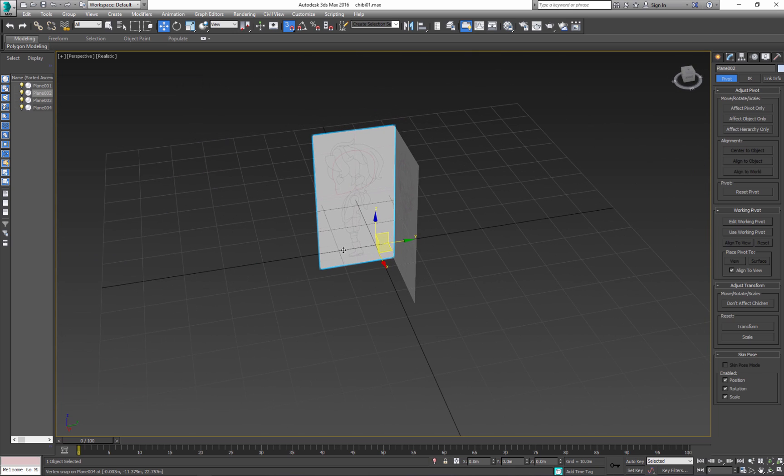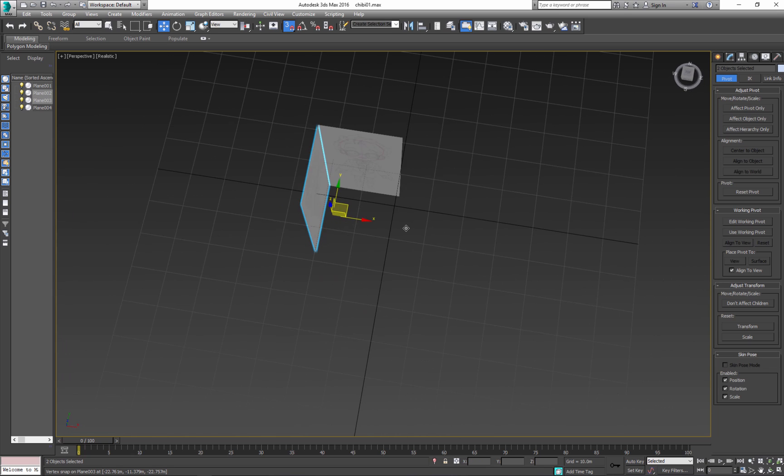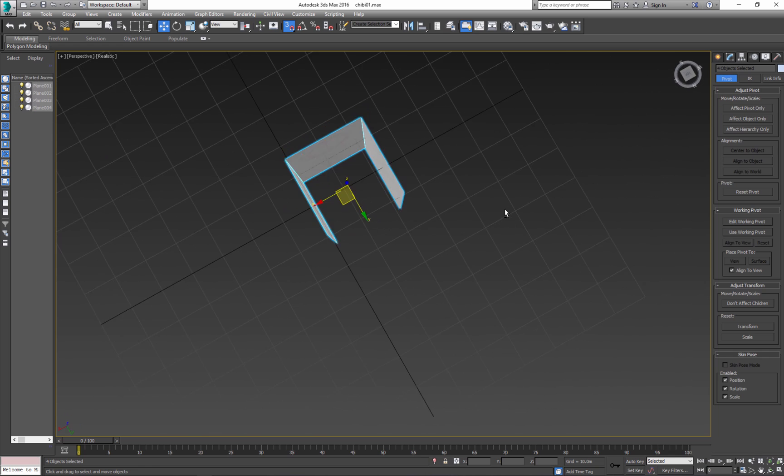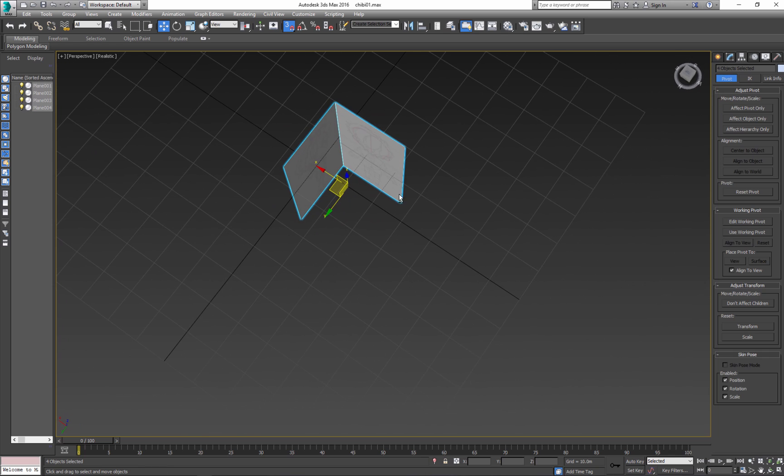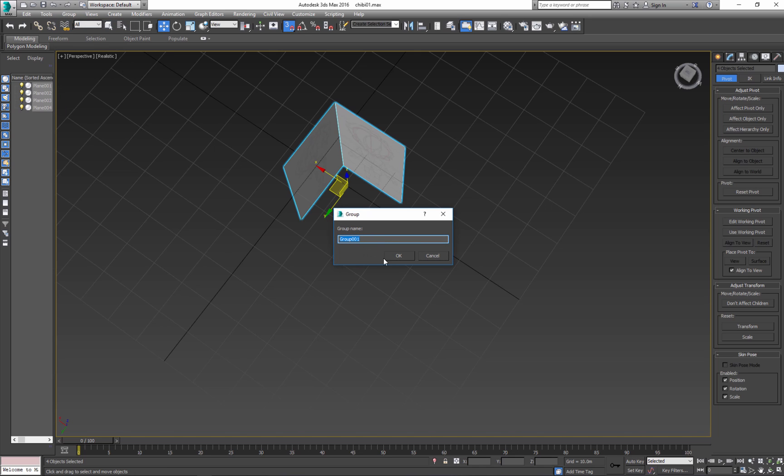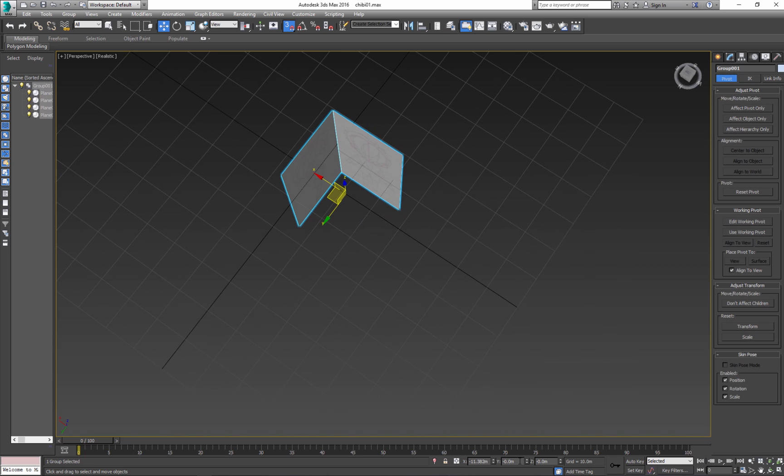Now I want to center all the planes on the middle. But before I do this, I'll group it. Select all your planes, make sure all of them are selected. Go to Group, Group. You can name the group if you want to, it's not necessary. Again, center the whole thing.